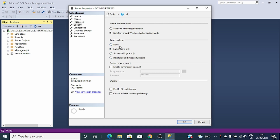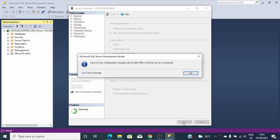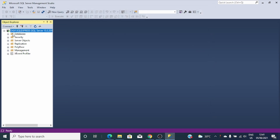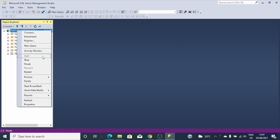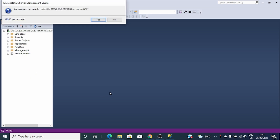You can also specify which auditing you need — failed logins only, successful logins only, or both. I prefer to keep audits of all logins in my SQL Server. After that, click OK. A message says some configuration changes will not take effect until SQL Server is restarted. You can restart it by clicking the server name and choosing Restart.